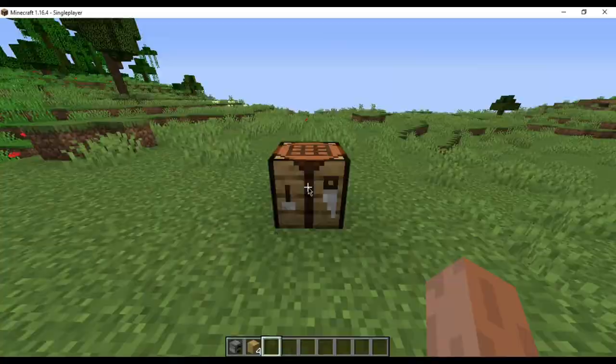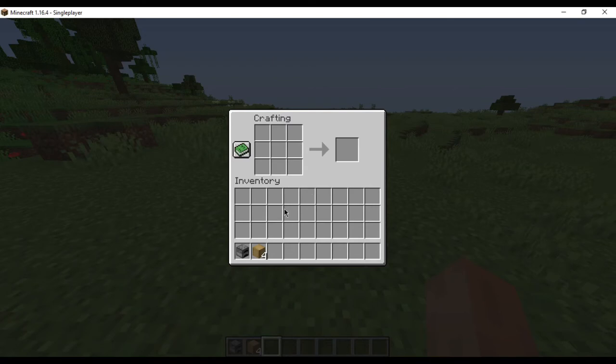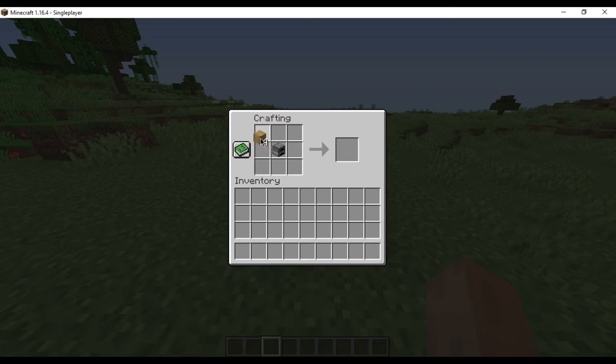Open the crafting table. You should have a 3x3 crafting grid. You can create a smoker using 1 furnace and 4 logs of wood. It would be advisable to use the same pattern of arrangement as I am doing.